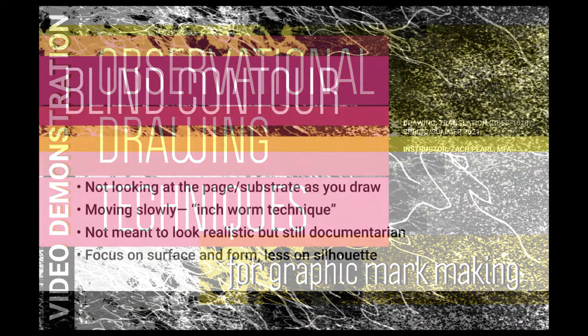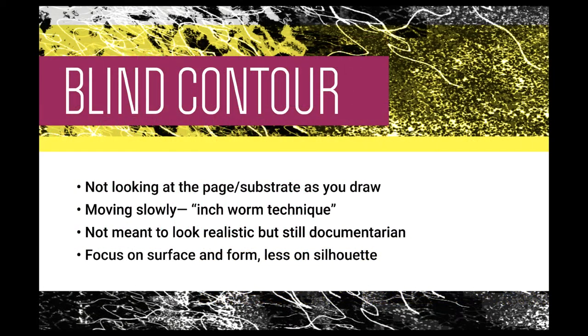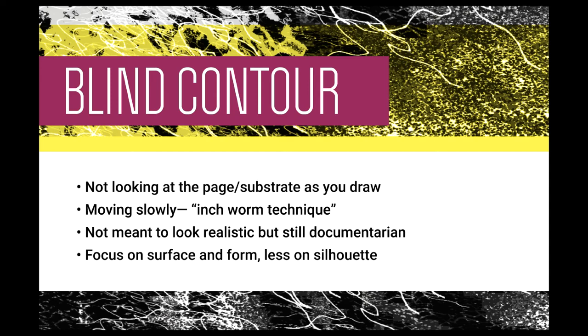The first one that we'll look at is blind contour. As the name implies, you're not looking at the page or the substrate as you draw and create the image. Imagine yourself instead, if you can, as an inchworm moving very slowly and meticulously along the surface of the object. It's important that you draw both the interior and the exterior. Do not focus too much on the silhouette. Instead, think more about moving across and over the surface capturing each detail.